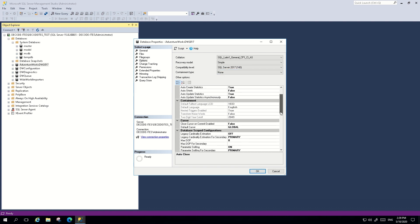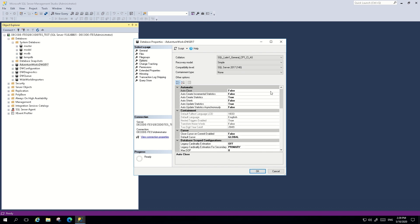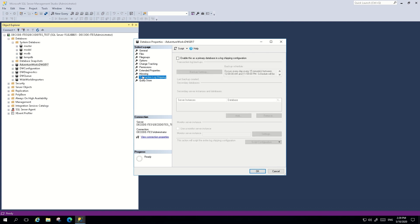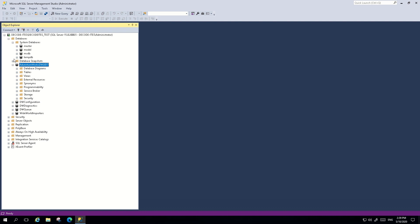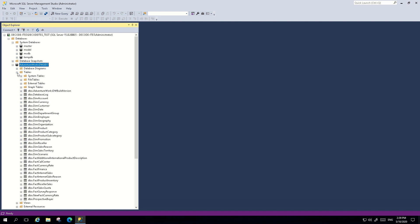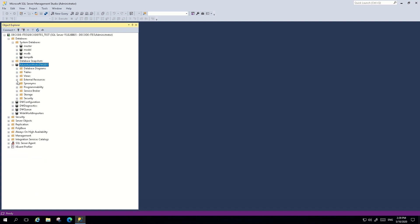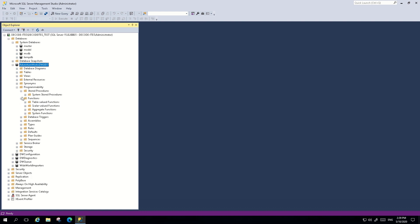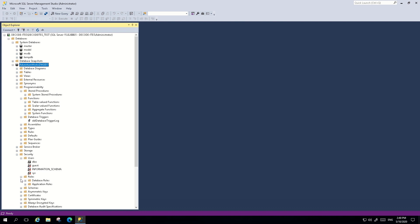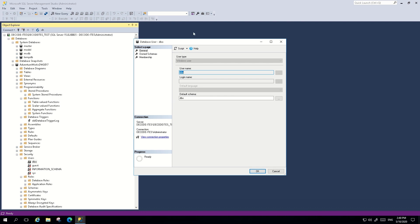The Options tab also shows the containment type and many other settings you can toggle on or off. There are additional tabs like Mirroring and Transaction Log Shipping that can be used to configure those features. To browse database objects, expand the database to find multiple folders: the Tables folder for tables, Views folder for views, Programmability folder for stored procedures, functions, and database triggers. The Security folder contains users and roles. To check the property of any object, right-click and go to Properties.